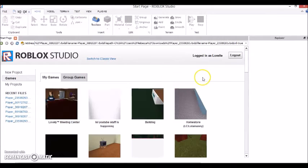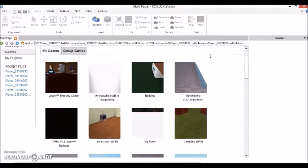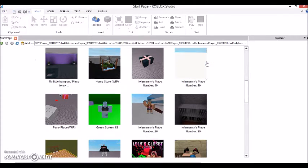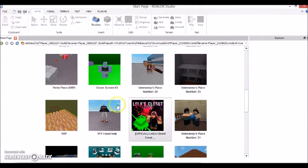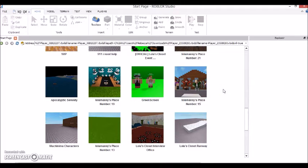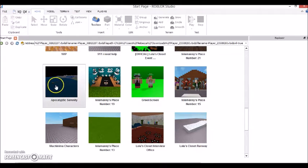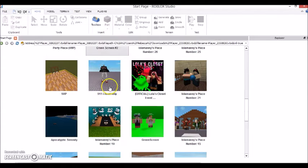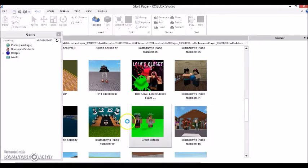Okay, sorry about that. I've logged in now, and you're going to want to go to one of your places — pretty much any of them will work. I have some places that are just random, or places that I've shut down, or places that I've made for pictures. I'm just going to go to my green screen number one.